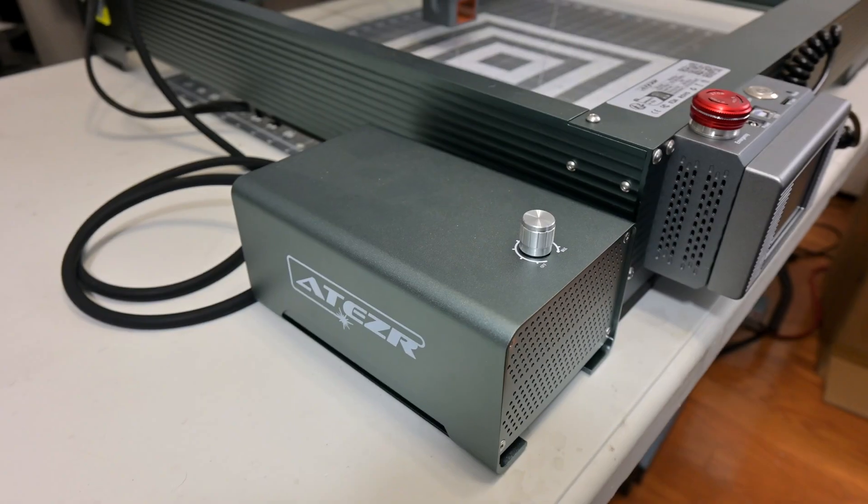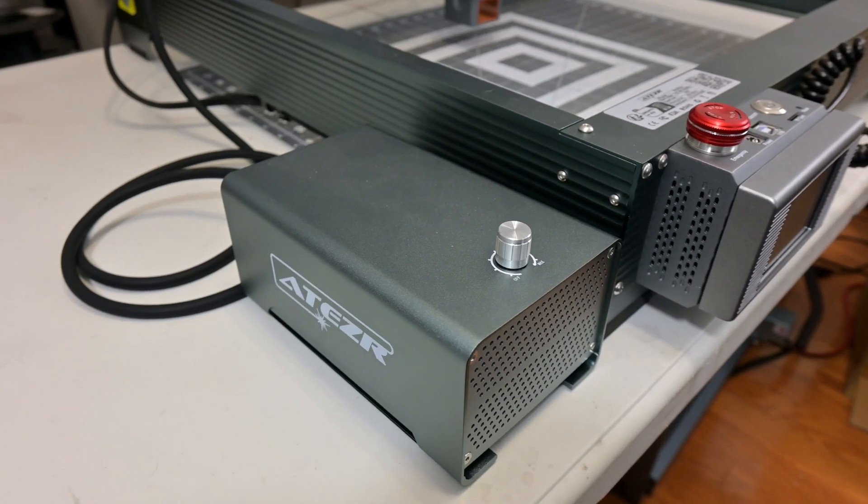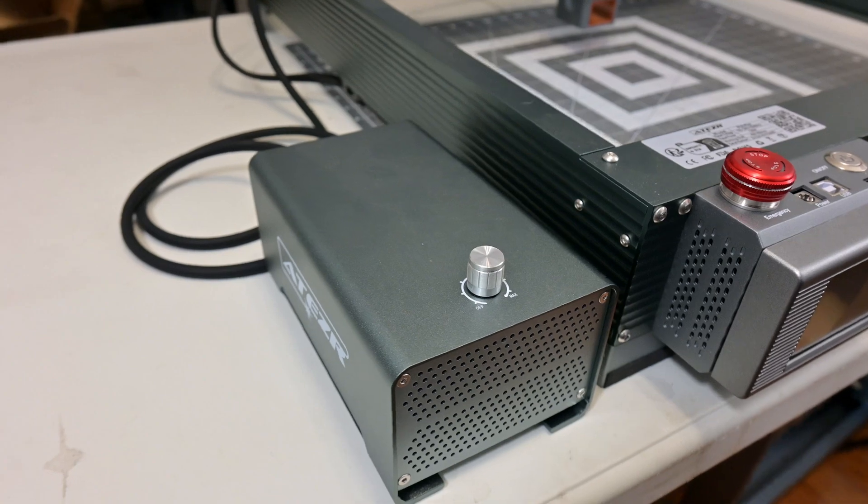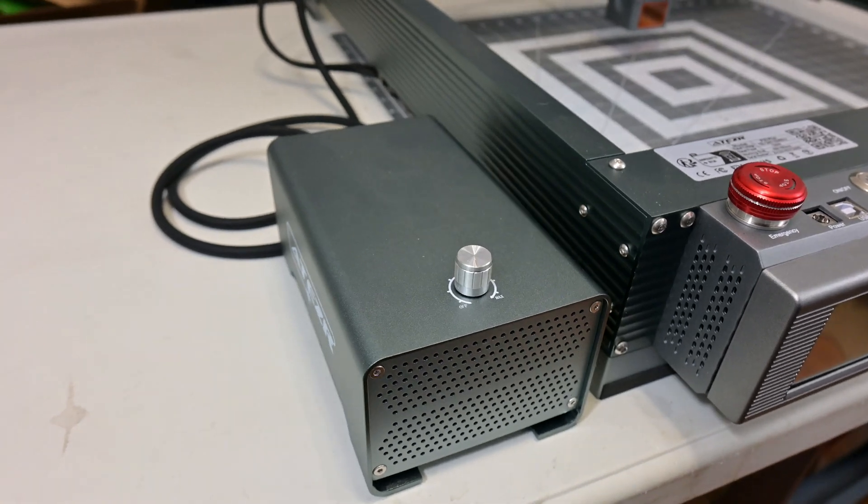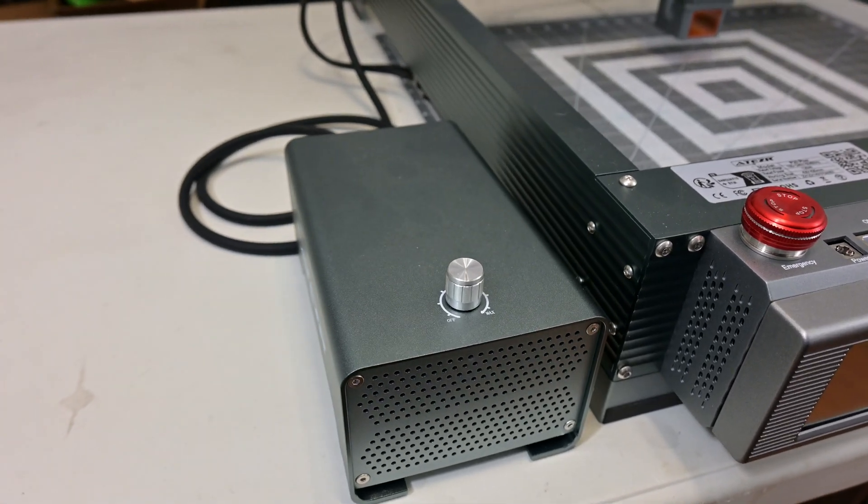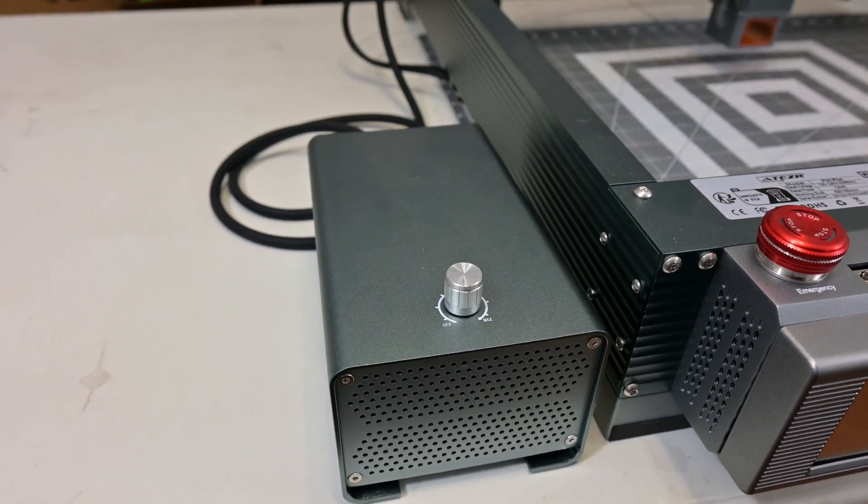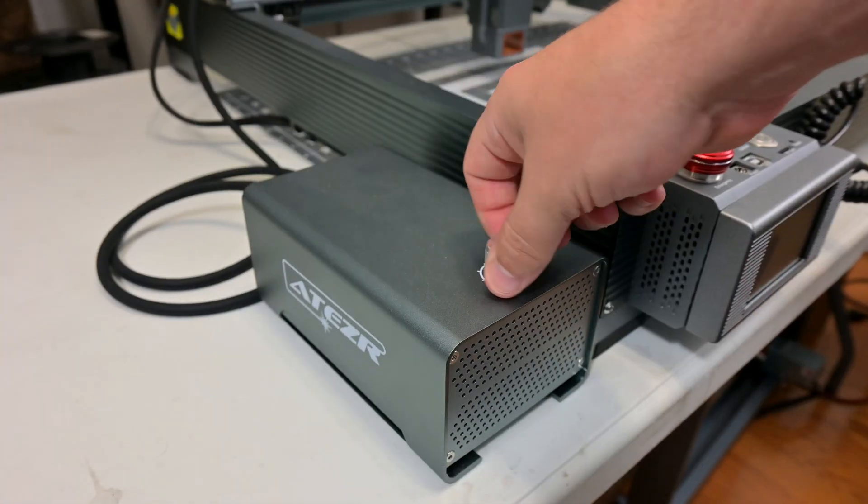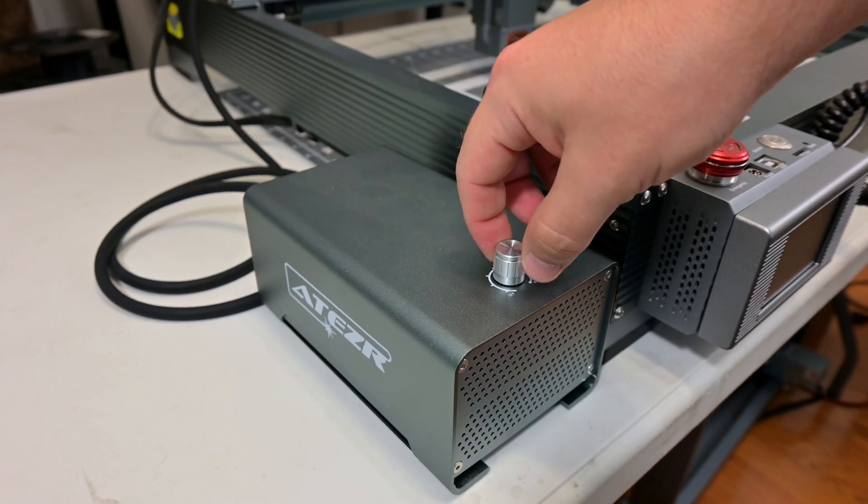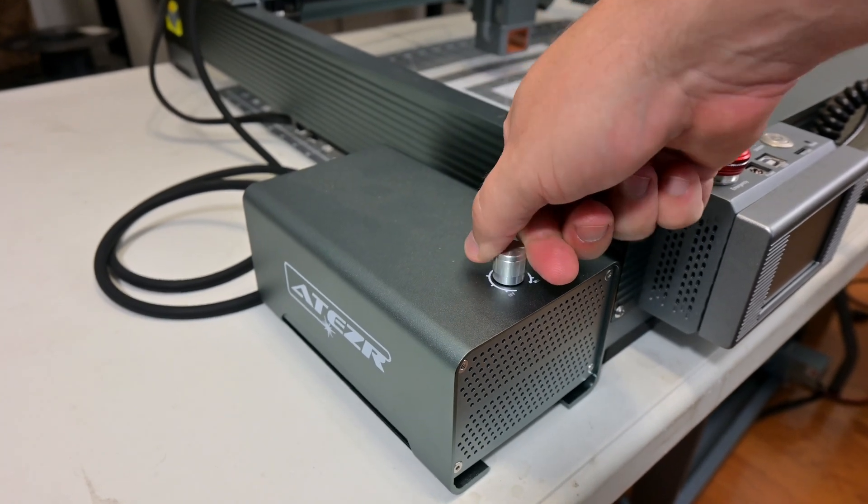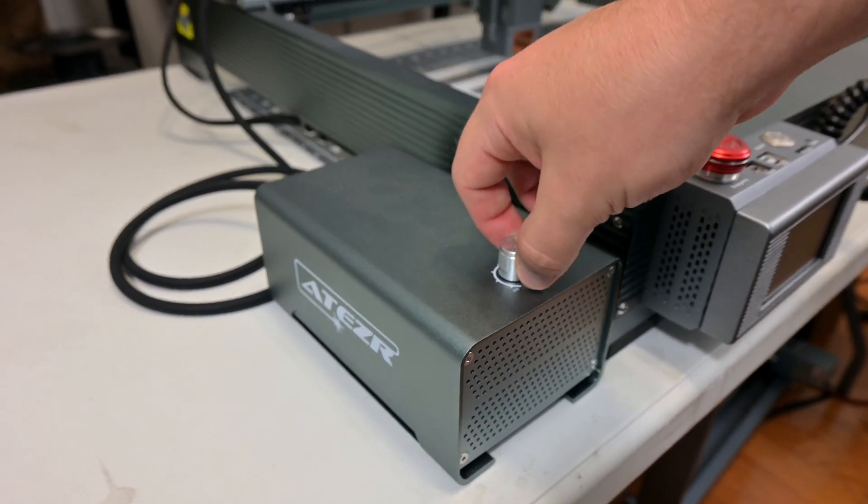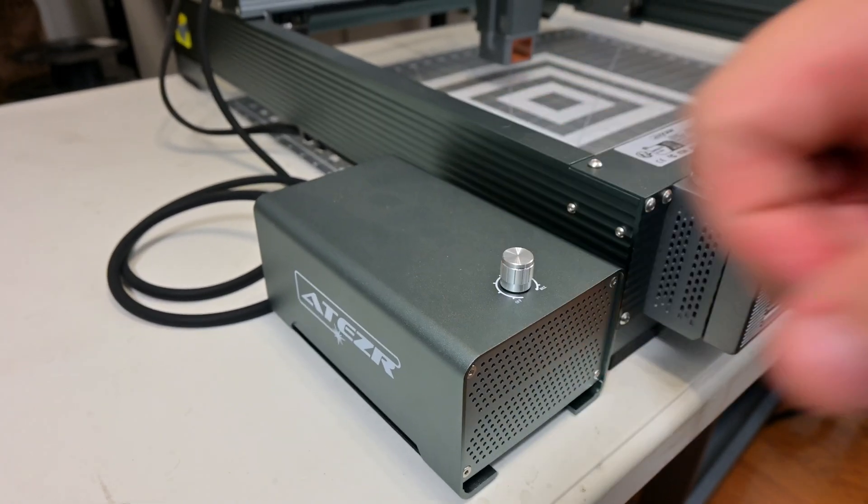The air assist system includes an air compressor, a hose that connects to the laser module, and a power splitter cable that connects to the P20's power supply. The air compressor is manually controlled, and it has a single knob on the top that turns the compressor on and off and adjusts the air speed.